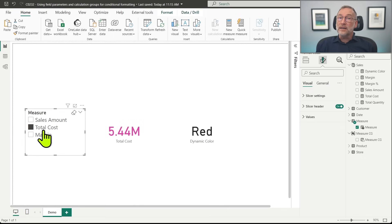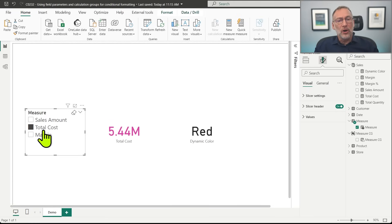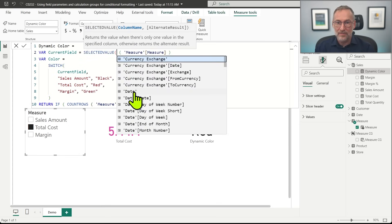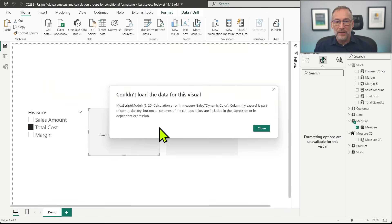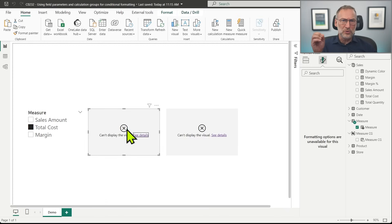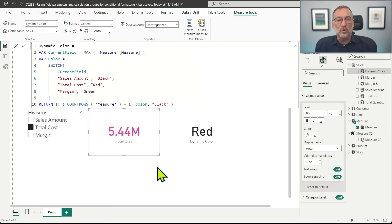Job done — I'm happy with that. From inside a measure that defines the color for a card, I have been able to detect which field parameter has been selected. The only important thing is that I cannot use SELECTEDVALUE here. If I try to use SELECTEDVALUE and run this code, I get an error saying that the column 'measure' is part of a composite key, but not all columns of the composite key are included in the expression — that is due to the Group By feature. If instead of SELECTEDVALUE I just use MAX, then everything is fine and the measure works nicely.